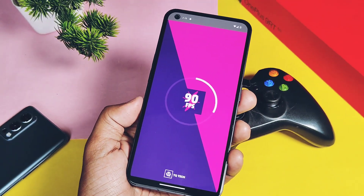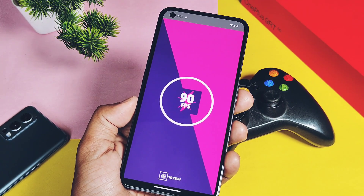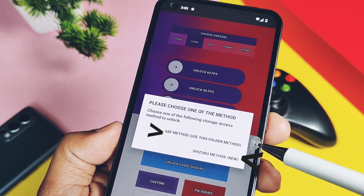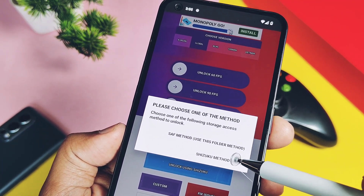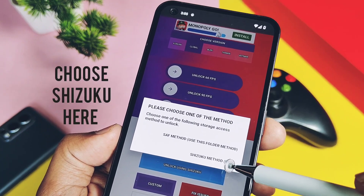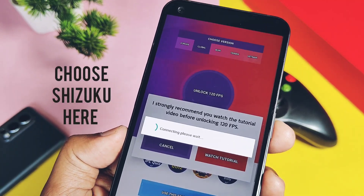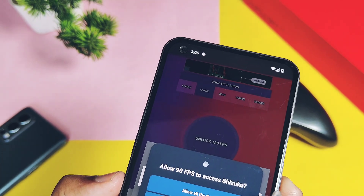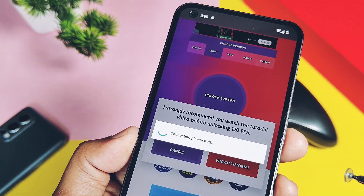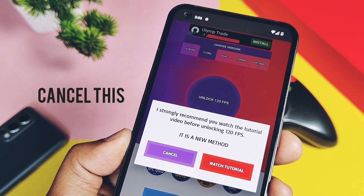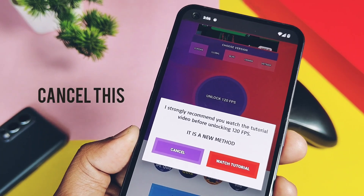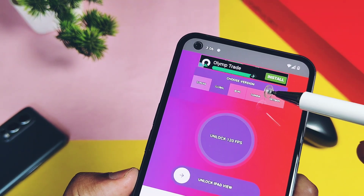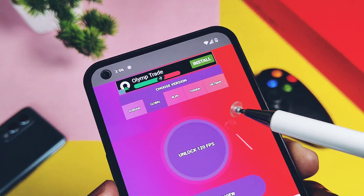Now keep Shizuku open and open the 90 FPS application. On the home screen it will ask you to choose between two options: the Safe Method and the Shizuku Method. Some ads will run — you have to watch them and then skip them. It will then ask you to watch a video tutorial created by the app developer, but it's very confusing and no clear process is mentioned, which is why I created this video.